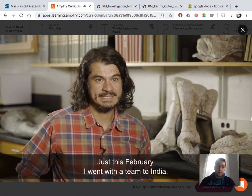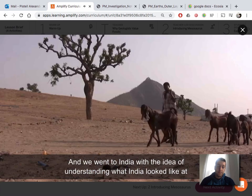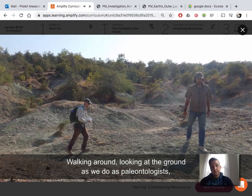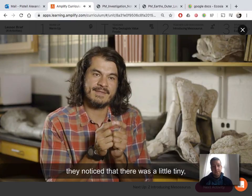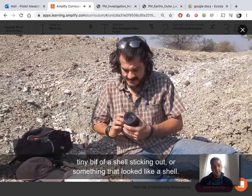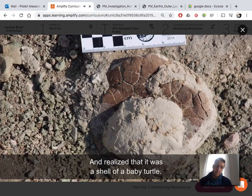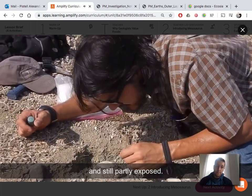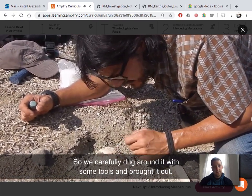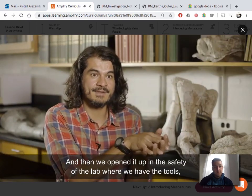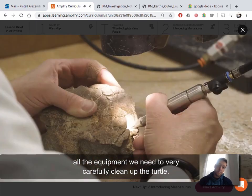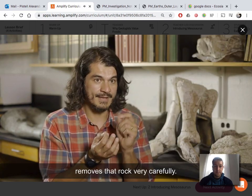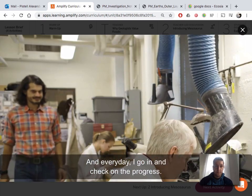Just this February, I went with a team to India, with the idea of understanding what India looked like at the end of the dinosaur era. Walking around looking at the ground as paleontologists do, they noticed a tiny bit of shell sticking out of the rock, and realized it was a shell of a baby turtle — still partly in the rock and partly exposed. We carefully dug around it with tools and brought it out, then opened it up in the safety of the lab where we have all the equipment to very carefully clean up the turtle. Our preparator sits with the fossil under a microscope and removes the rock very carefully. Every day I go in and check on the progress.